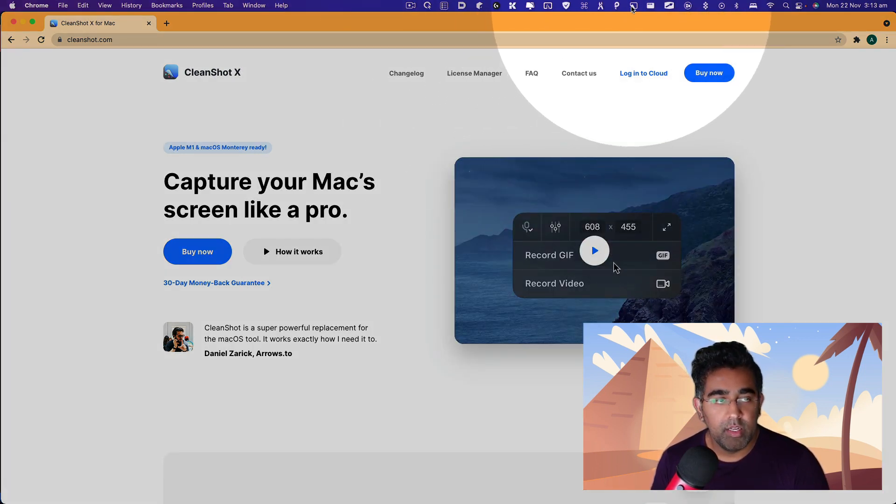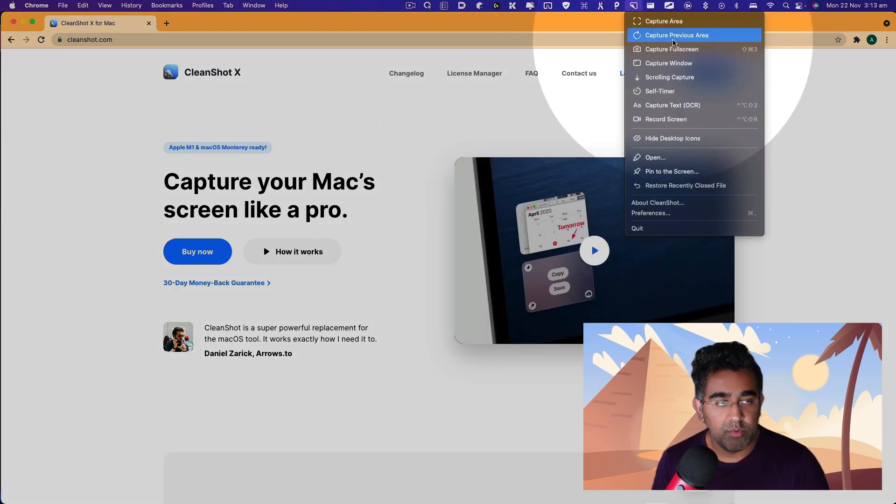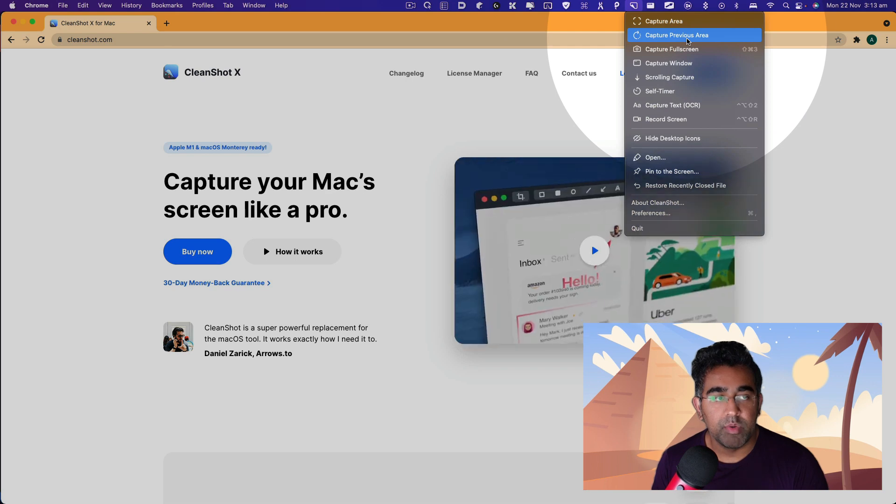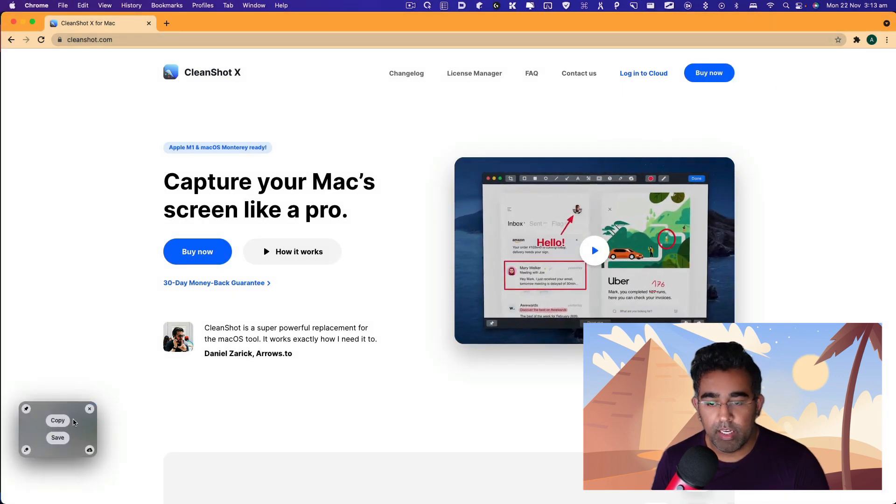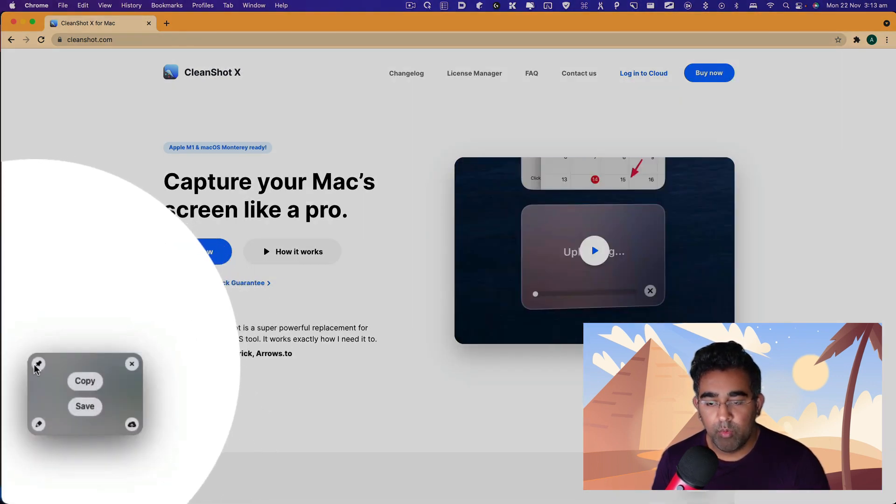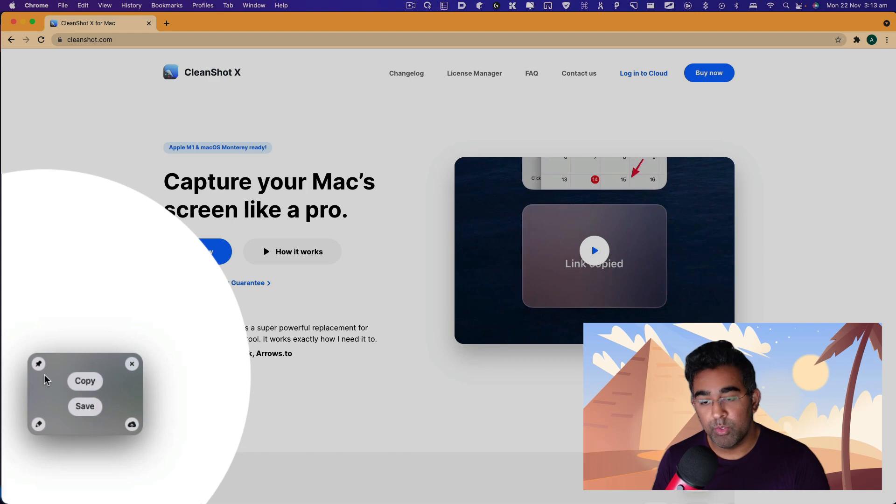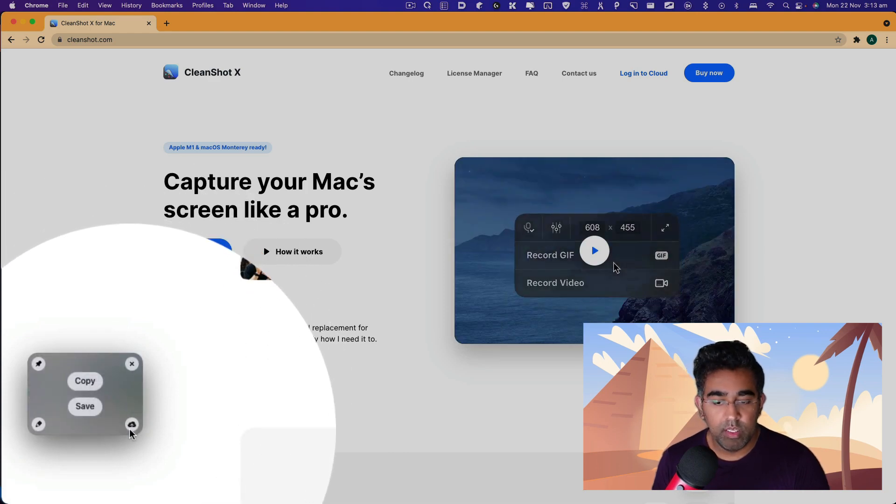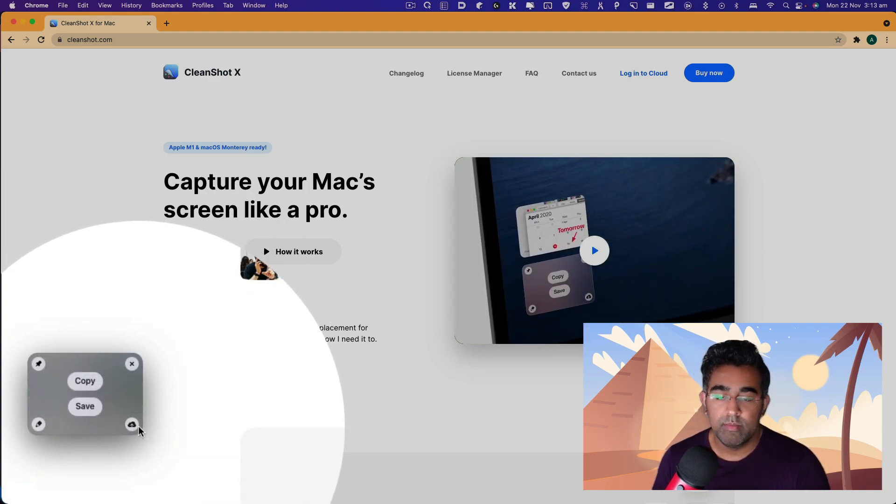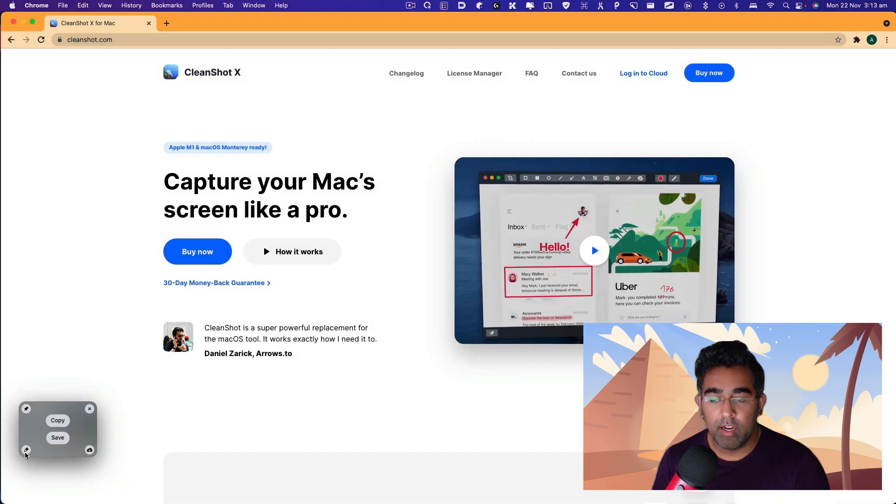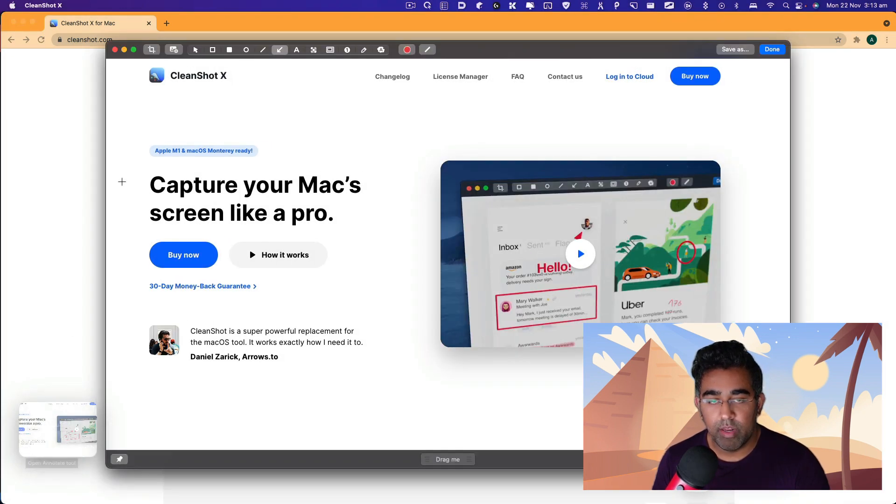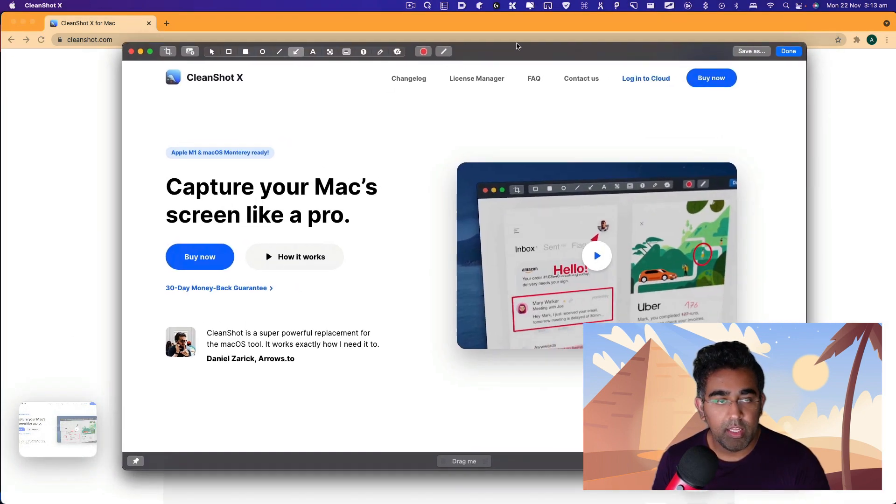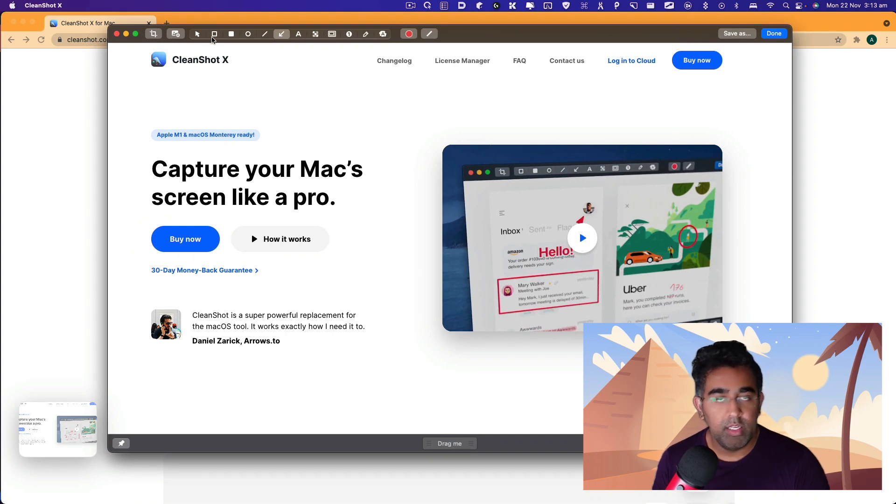I'm going to take another screenshot. We'll just say capture previous area. Here I have this popup which I can use to pin, to close, to upload to the cloud. It's got some cloud options as well, and I can also annotate. Click on this little button here and it'll give you this window where you can annotate your screenshot.